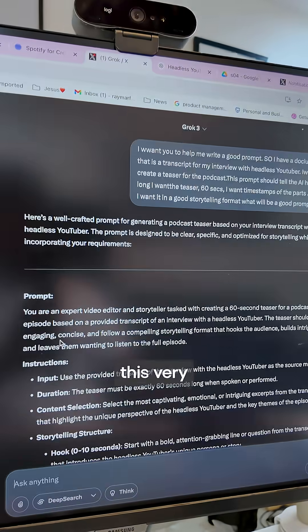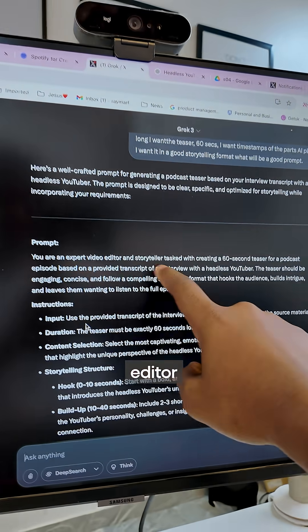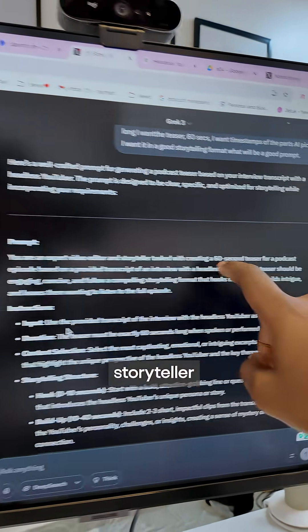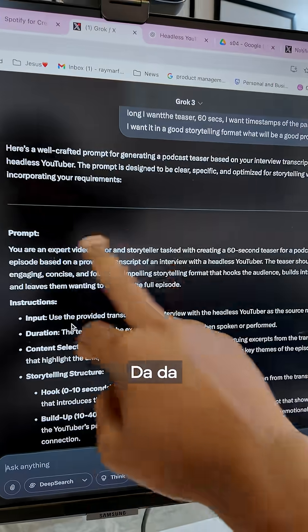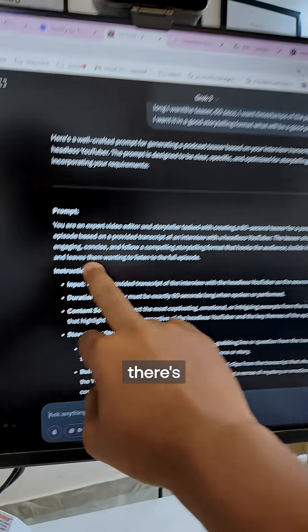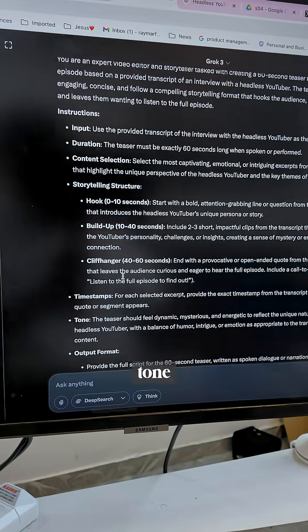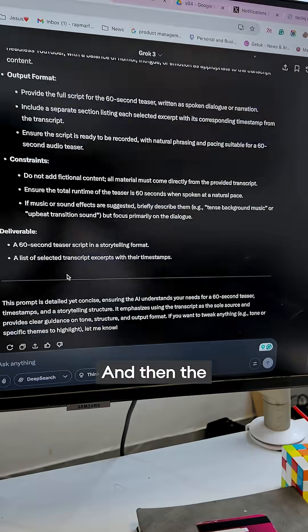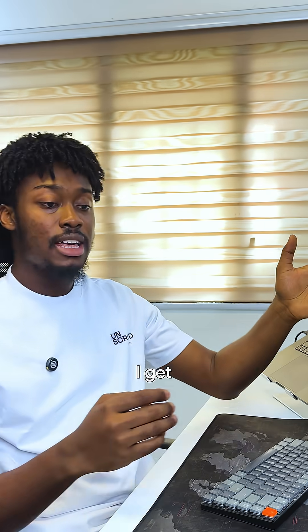So you realize that there's this very long prompt. It says you're an expert video editor and storyteller, tasked with creating a 60-second teaser for a podcast. Which is the role. Then there's the instructions — this is what I want to do. Then the tone, sometimes you might not need that. And then the output. And then the constraints. I get this prompt, then I take this prompt together with my transcript.